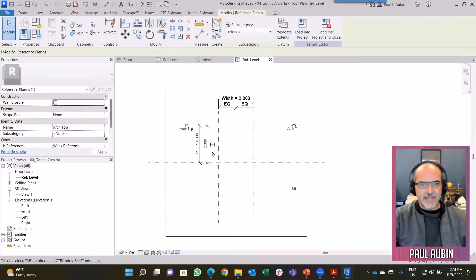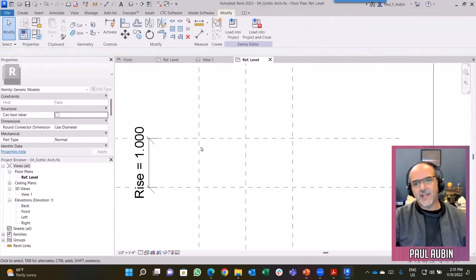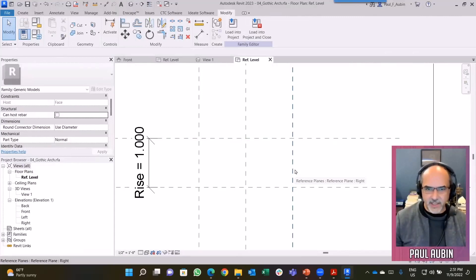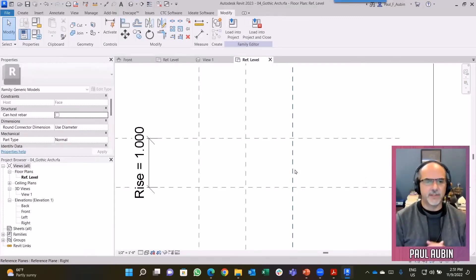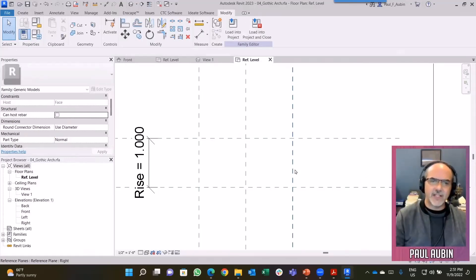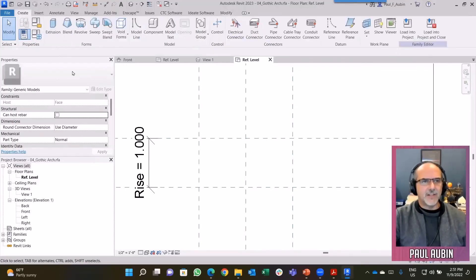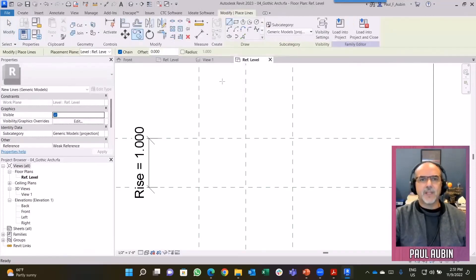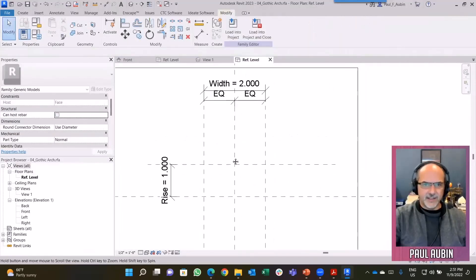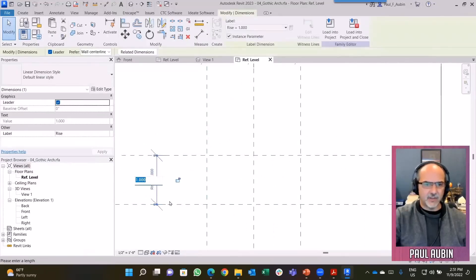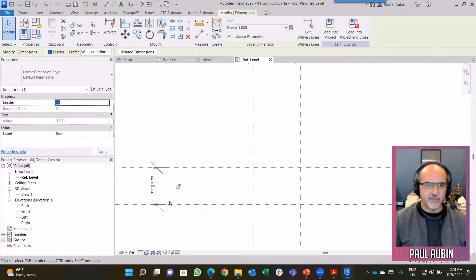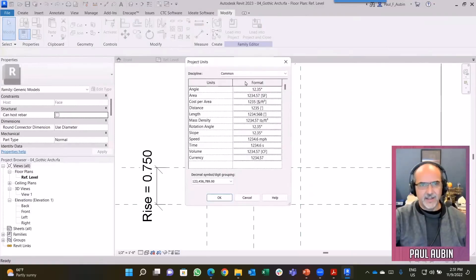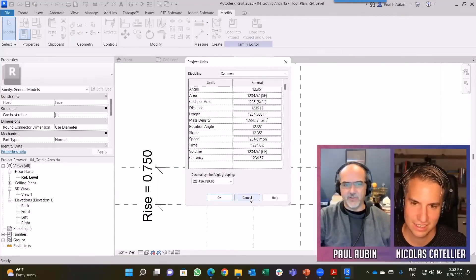I'll show how to create just a simple arch family. The arch is a very common form in architecture, certainly in historic buildings but even in more modern buildings. If you want a flexible arch, that's one of the first challenges. I'll do this with a simple model line to keep it easy. I'm going to use the start-end-radius arc. Let me flex this down a little bit lower, let's do 0.75.